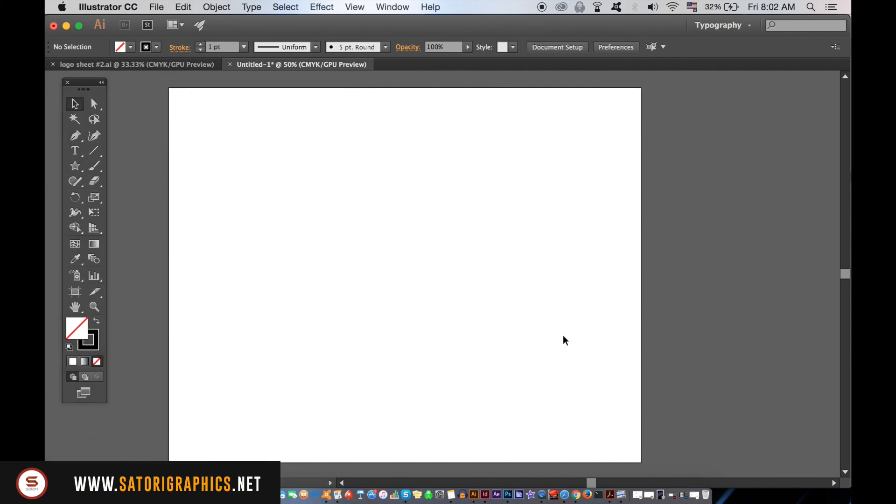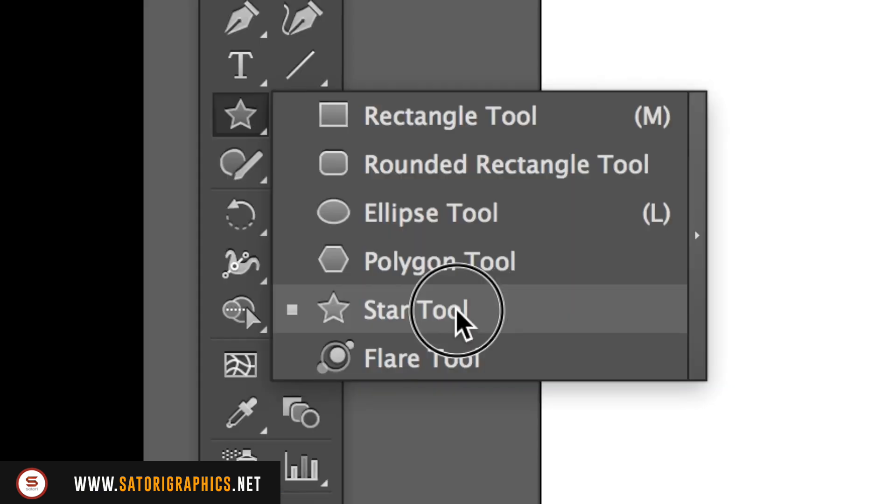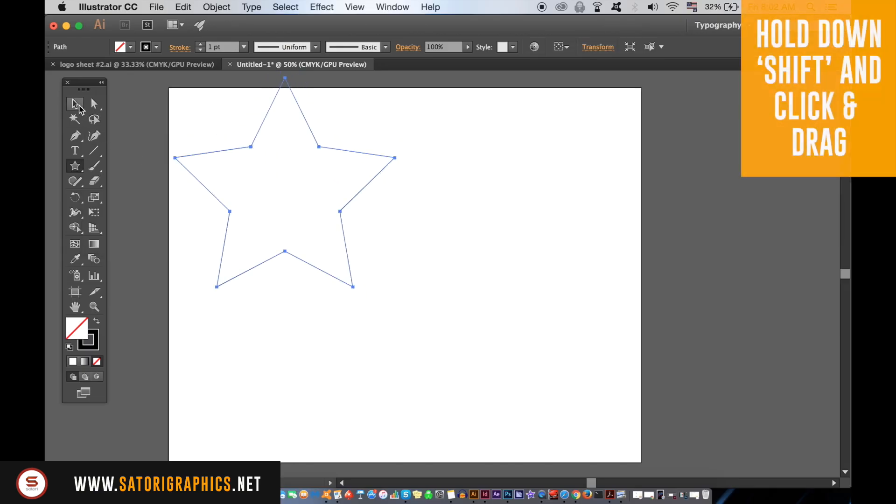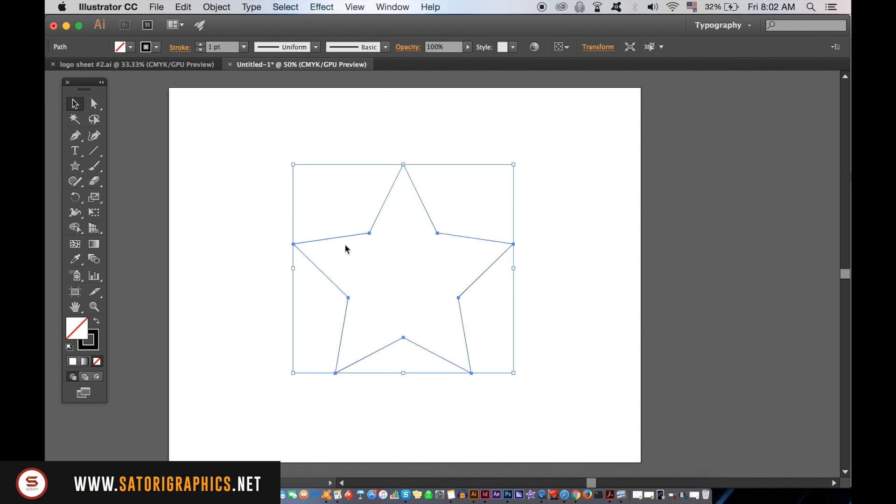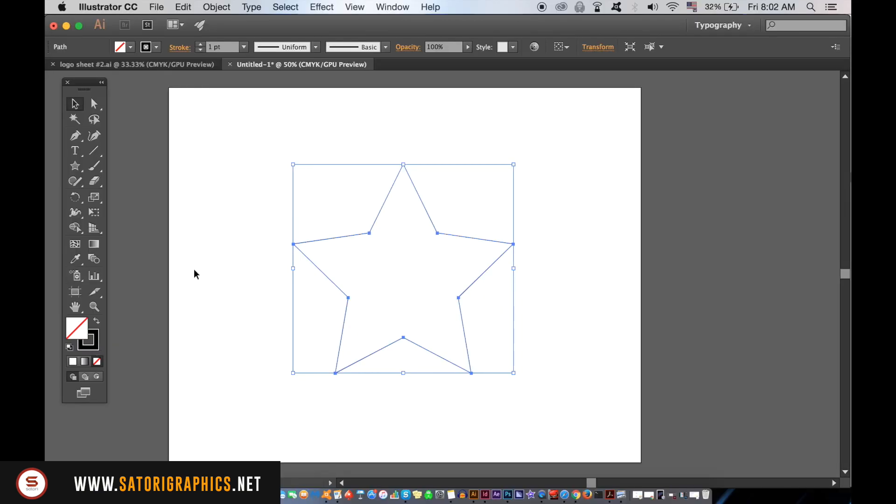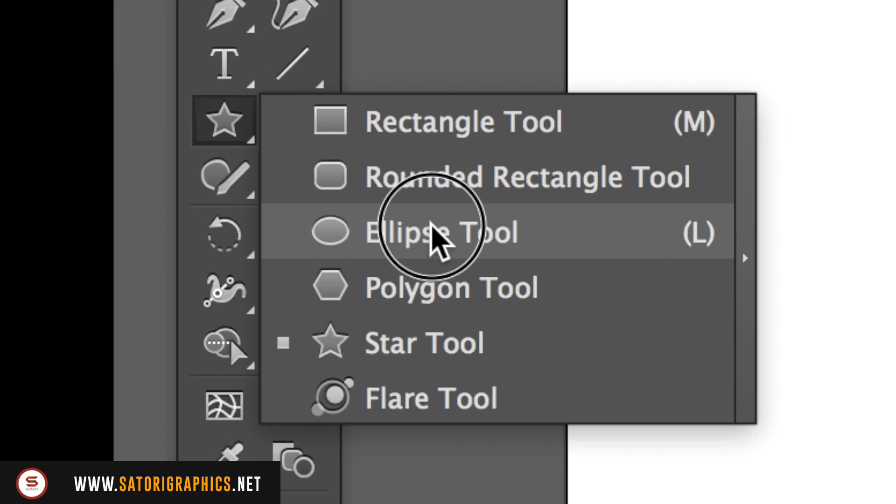This star line art design is very easily made with the blend tool in Illustrator. First of all, you want to make a star shape, so select the star tool here. Make sure you've only got the stroke selected. You then need to make a circle within the star using the same size stroke.